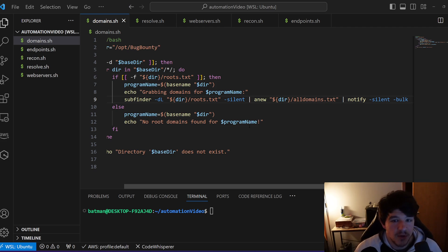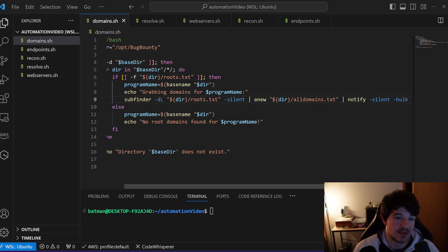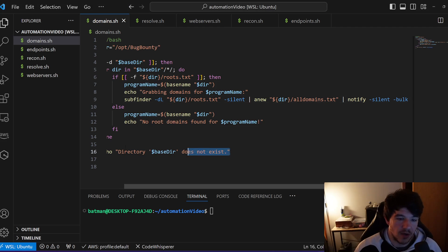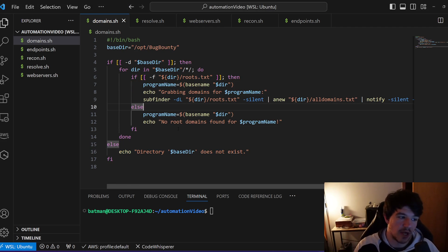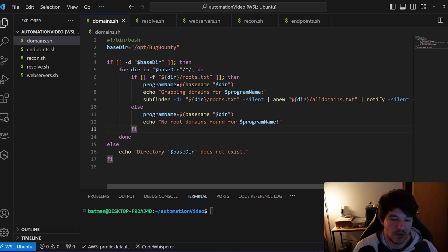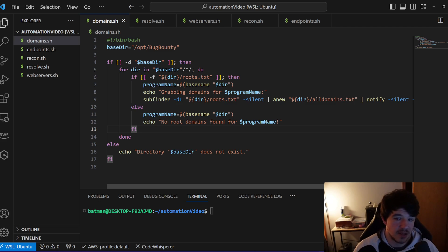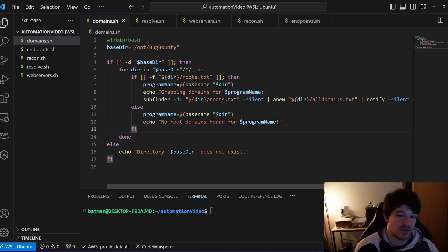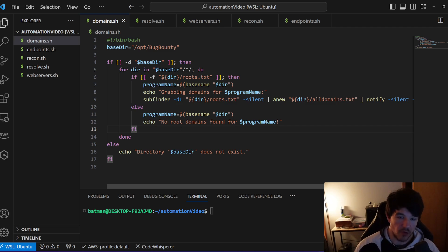This is going to be mostly recon focused — something that a lot of bug bounty hunters probably do every day anyway — just to put a seed in your head of why automation might be useful. It only takes at most 10 or 15 minutes to get up and running, it costs nothing, and it can supplement your bug bounty hunting.